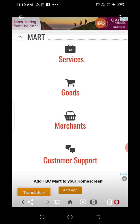Whatever browser you're using — Opera Mini, UC Browser, Google Chrome, Safari — this is what you're going to see. It's going to ask you to add TBC Math to your home screen and take this action.